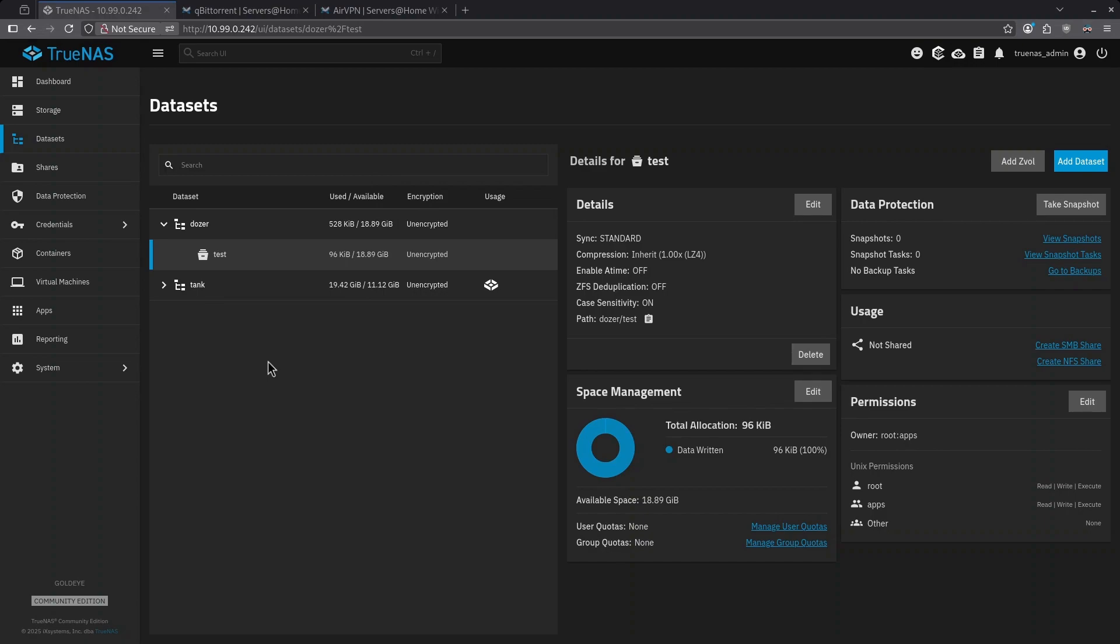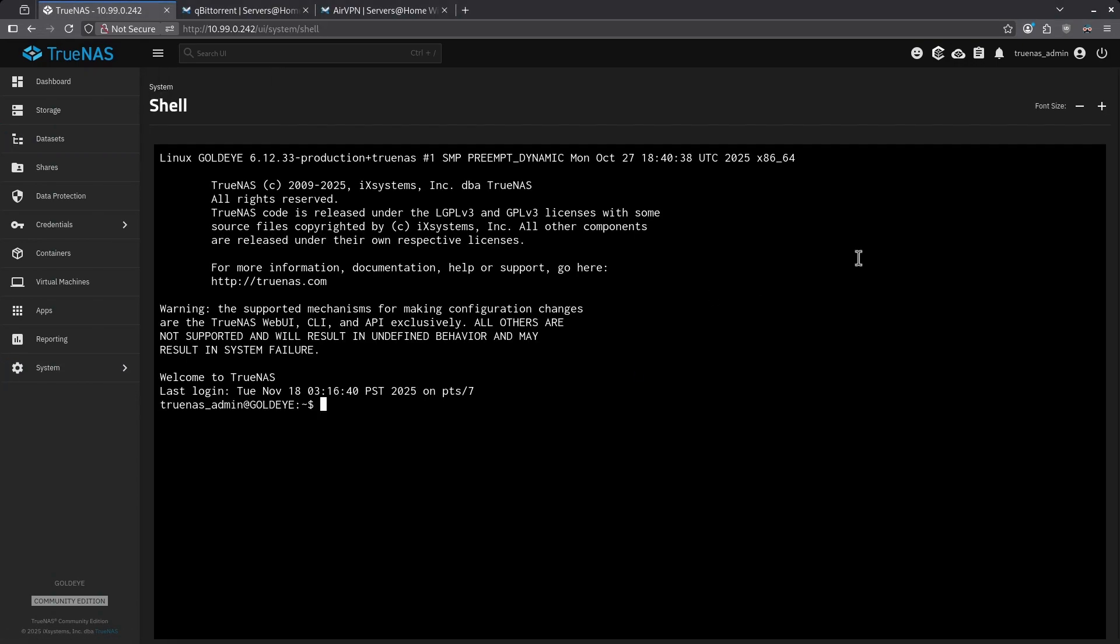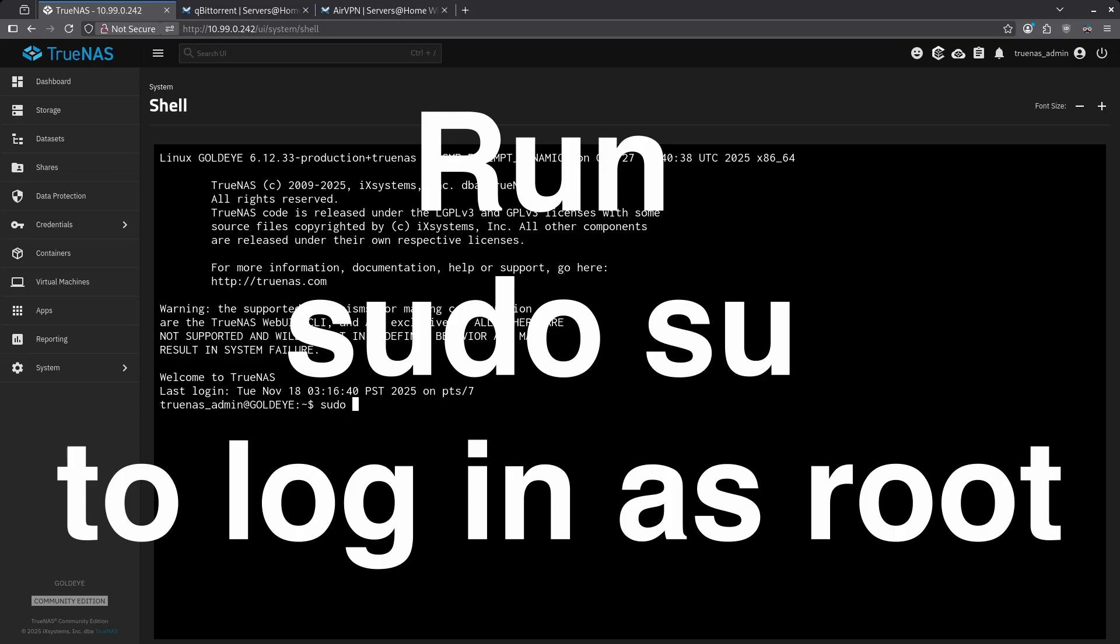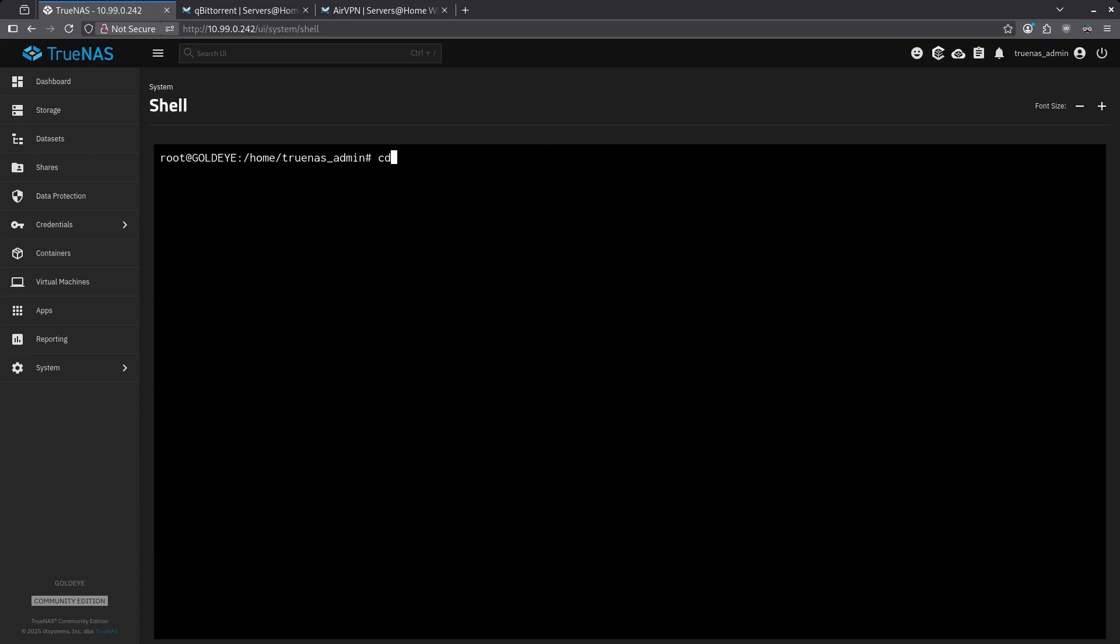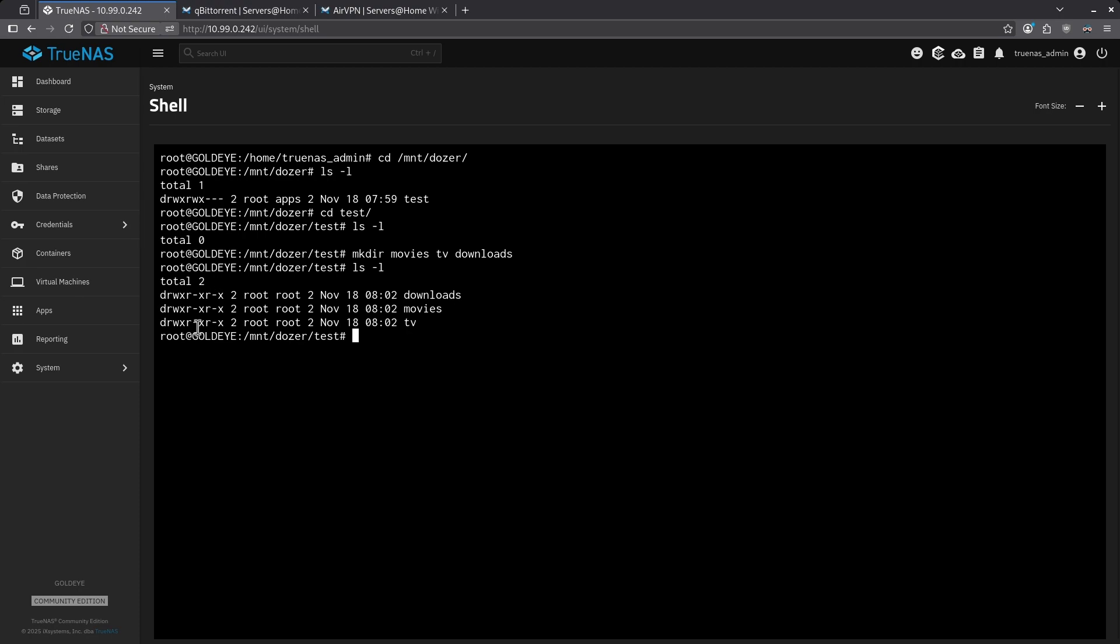You'll now notice here root apps and other have been adjusted properly. Where some people get tripped up are sub datasets. For example, if I go to my shell, and I'm logged in as root, when I navigate to my dozer pool, right now you can see my test dataset. And now we can see it is root apps 7, 7, and 0, which is indicated by these three dashes. When I go into test, we can see it's empty. Let's make some directories. I've made three sub directories under the test dataset: movies, TV, and downloads. But look at their permissions.